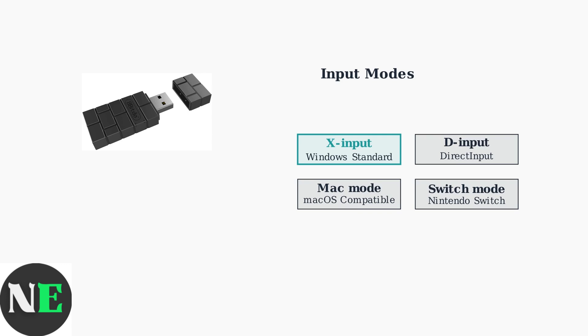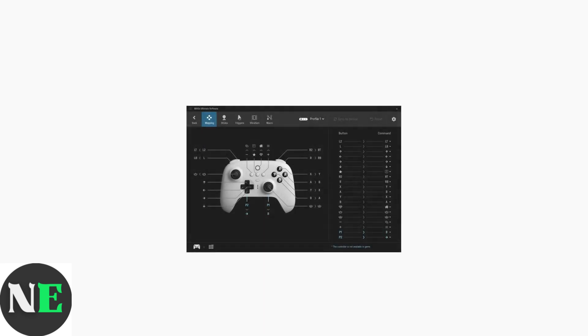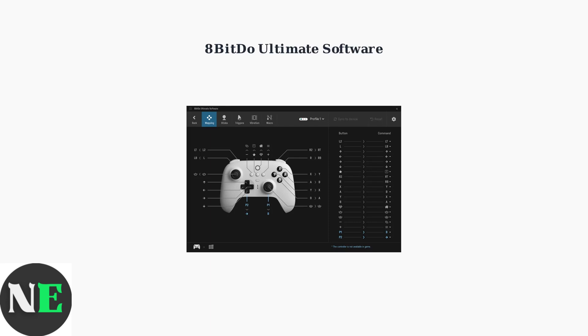Now let's explore the powerful customization capabilities offered by 8-BitDo's Ultimate Software. The Ultimate Software provides an intuitive interface for comprehensive controller customization. Here you can see the software's main screen with a visual representation of your controller.